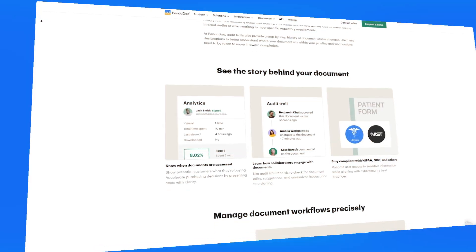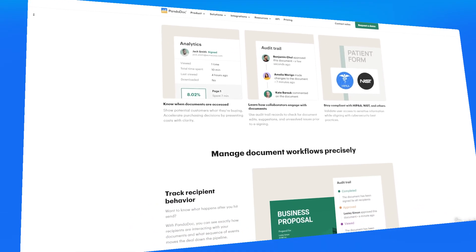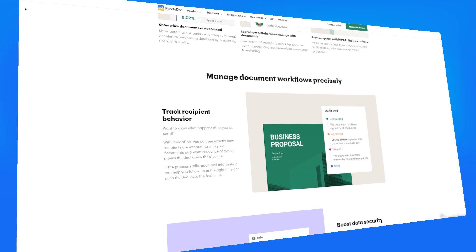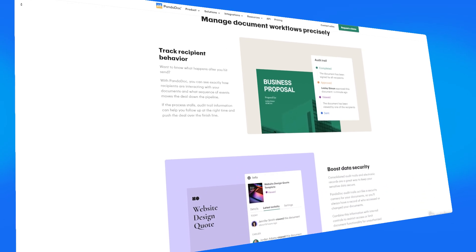PandaDoc sends automated reminders to signers who haven't completed their part, reducing delays in the signing process. They also offer an audit trail — every signed document comes with a detailed audit trail, including timestamps, IP addresses, and a record of all actions taken. This adds an extra layer of security and transparency for you, your clients, and your business.